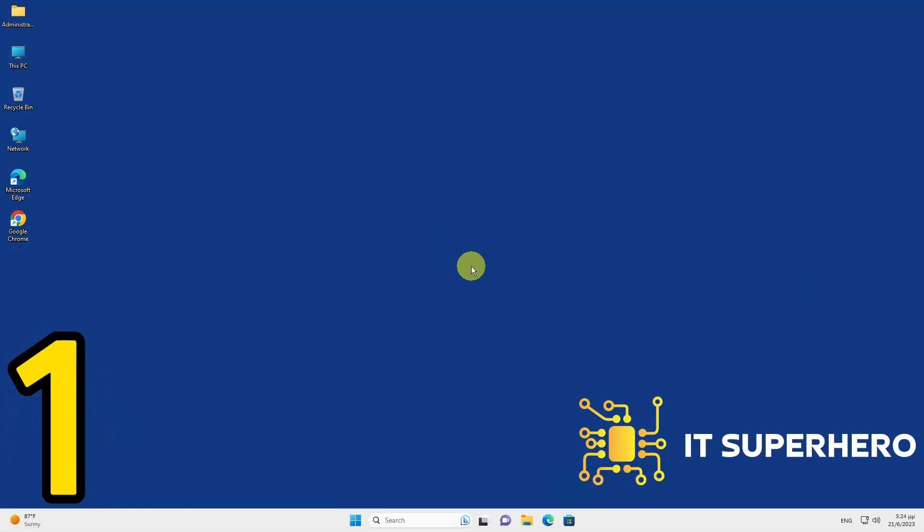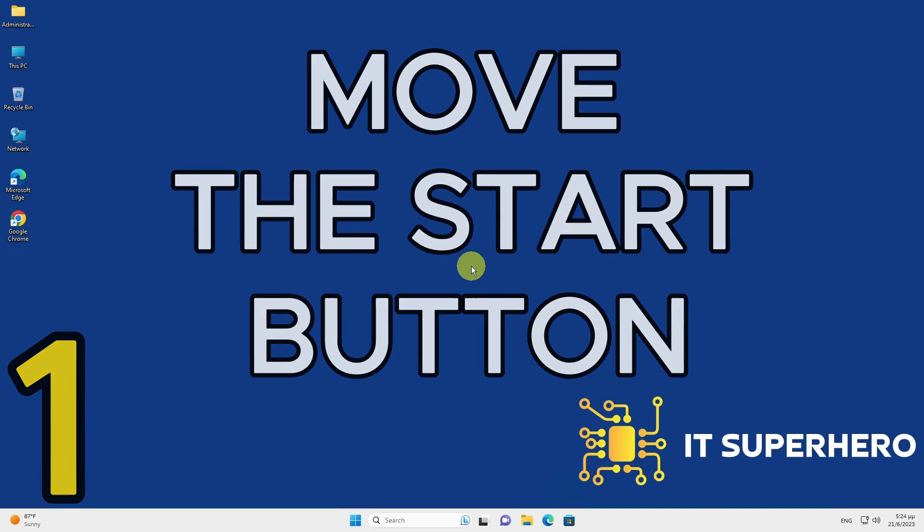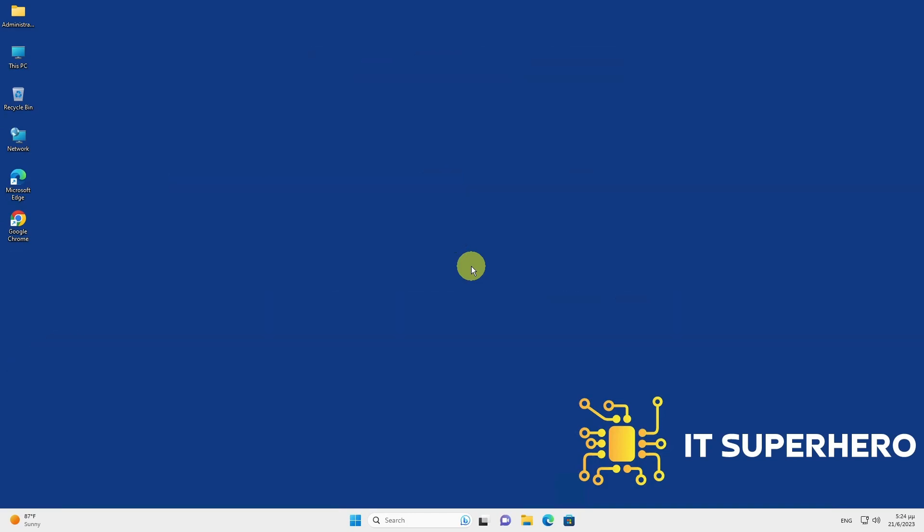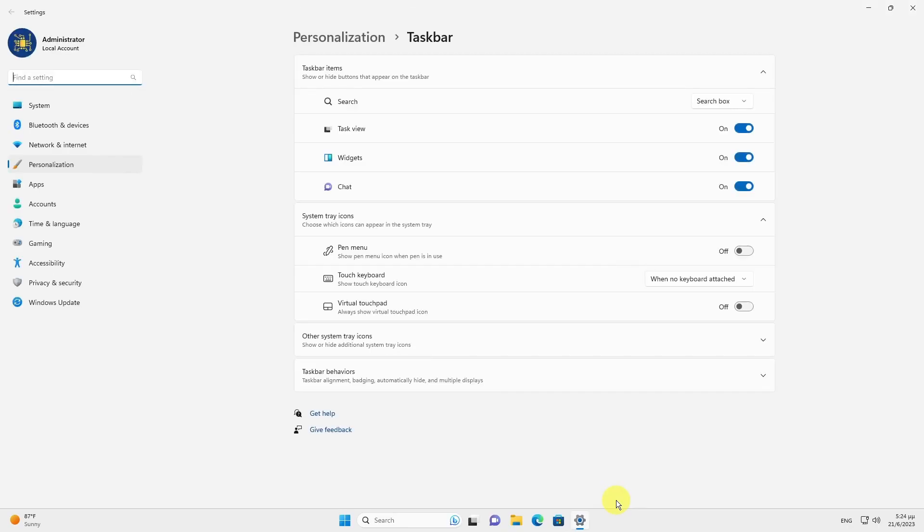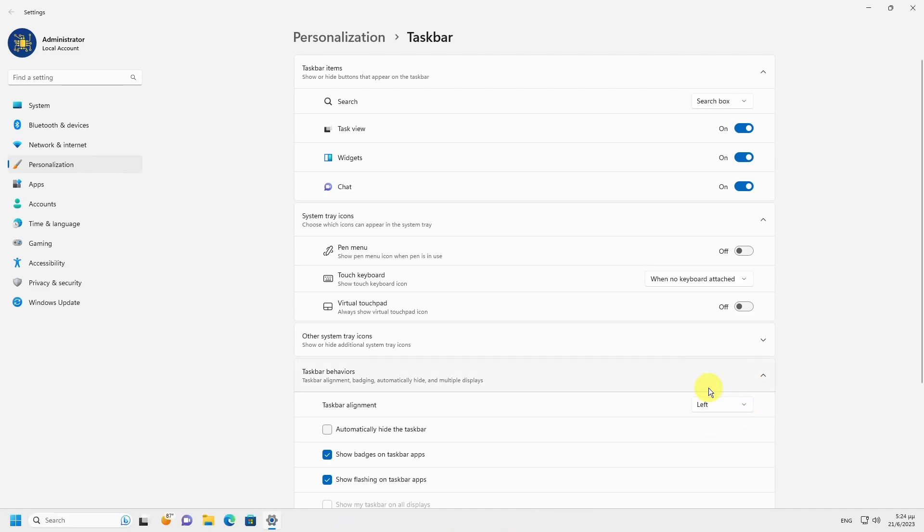Move the Start Button. If you prefer the traditional placement of the Start Button in the left-hand corner, as well as the icons in the taskbar, you can easily make the adjustment. Simply right-click on any empty area of the taskbar and choose Taskbar Settings. Expand the section called Taskbar Behaviors, and from the drop-down menu labeled Taskbar Alignment, select Left. This will shift the Start Button and icons back to their familiar position on the left side of the taskbar.